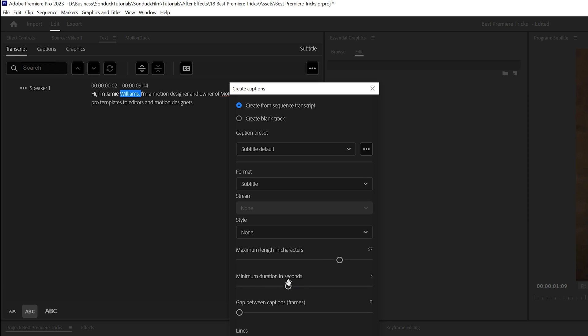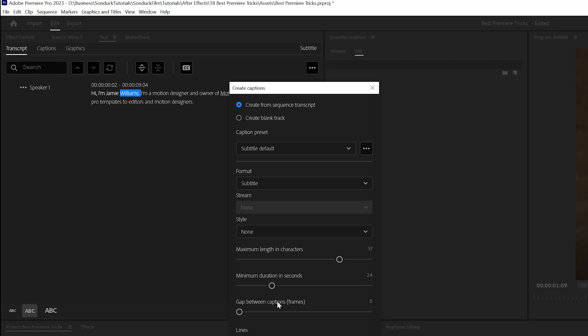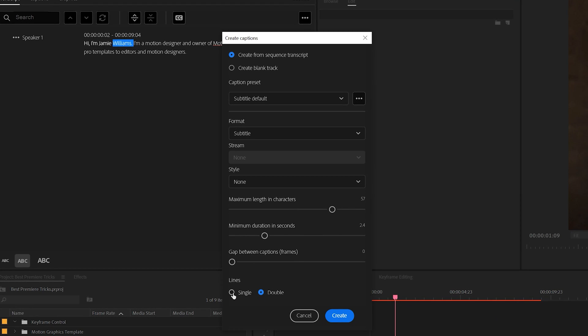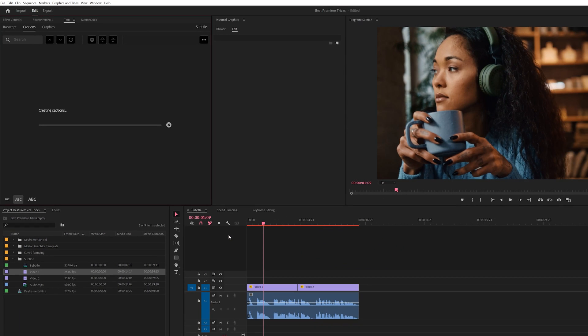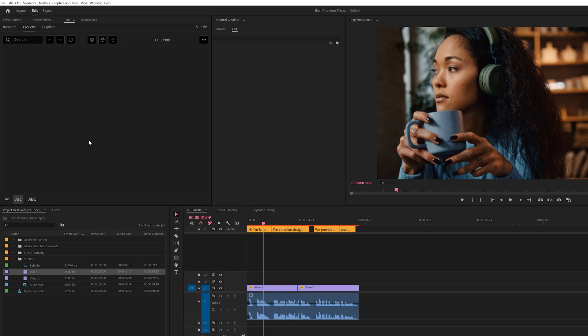The minimum duration in seconds will determine how long the subtitle will be up for at least. And you can change it from single to double lines and click on Create. And now this will create the subtitle captions for you. And as you can see, it imported it exactly where it is on our video.